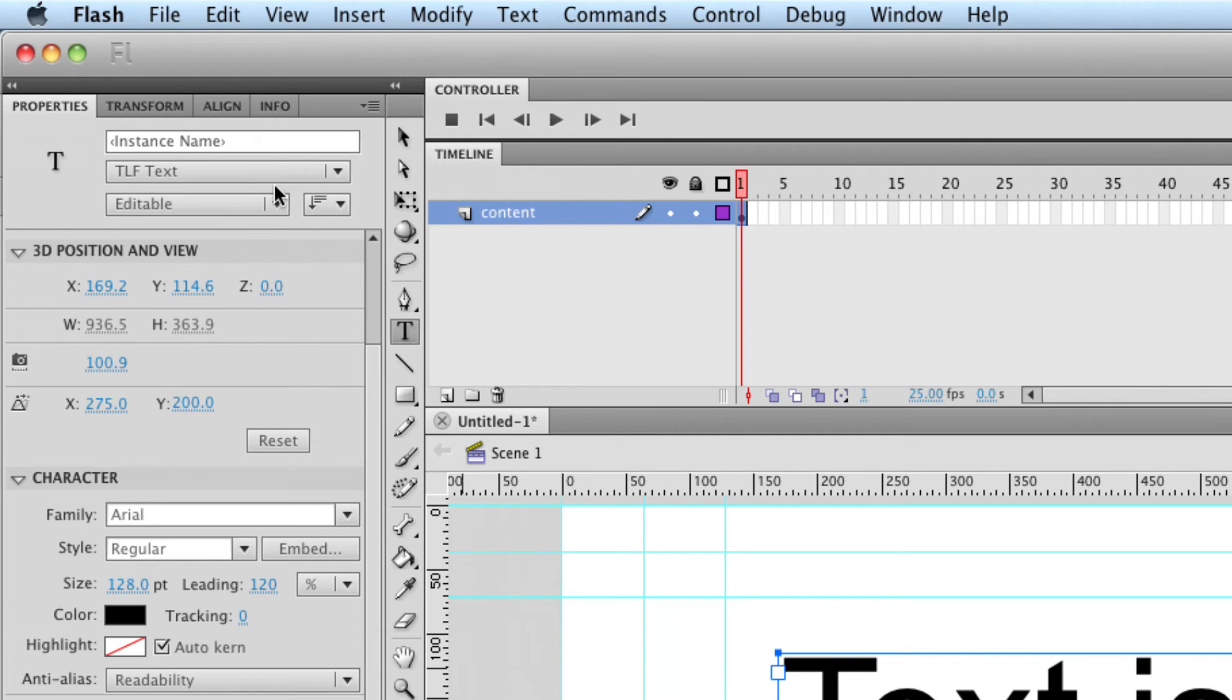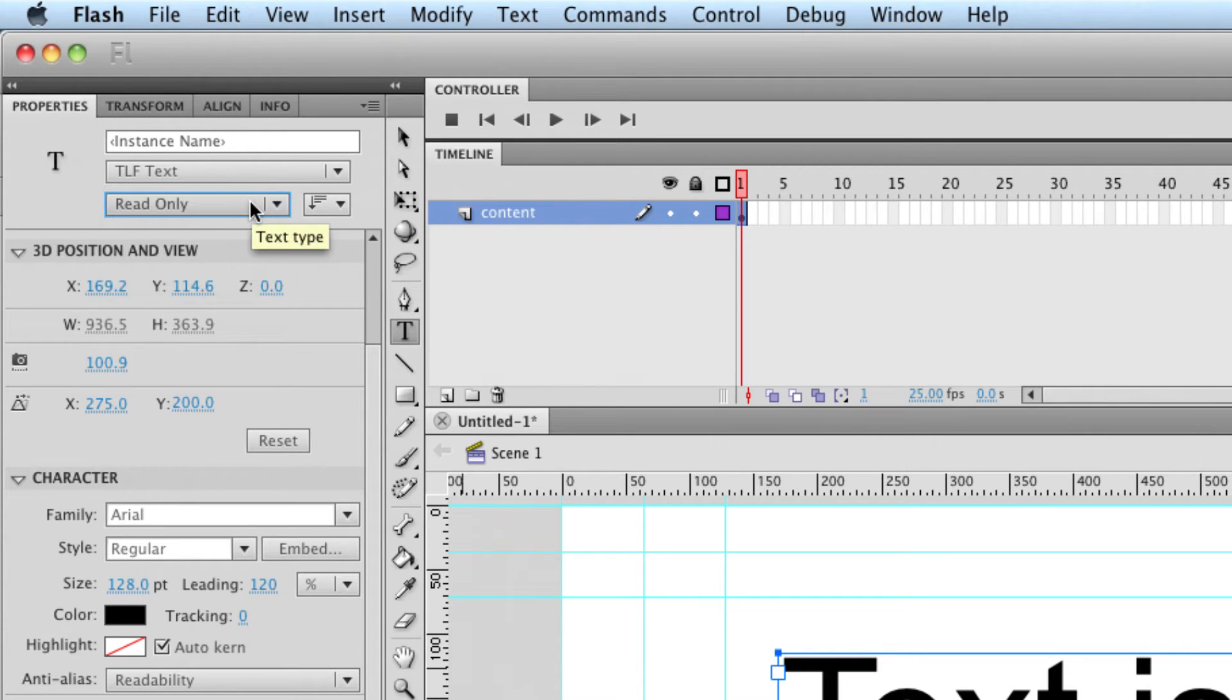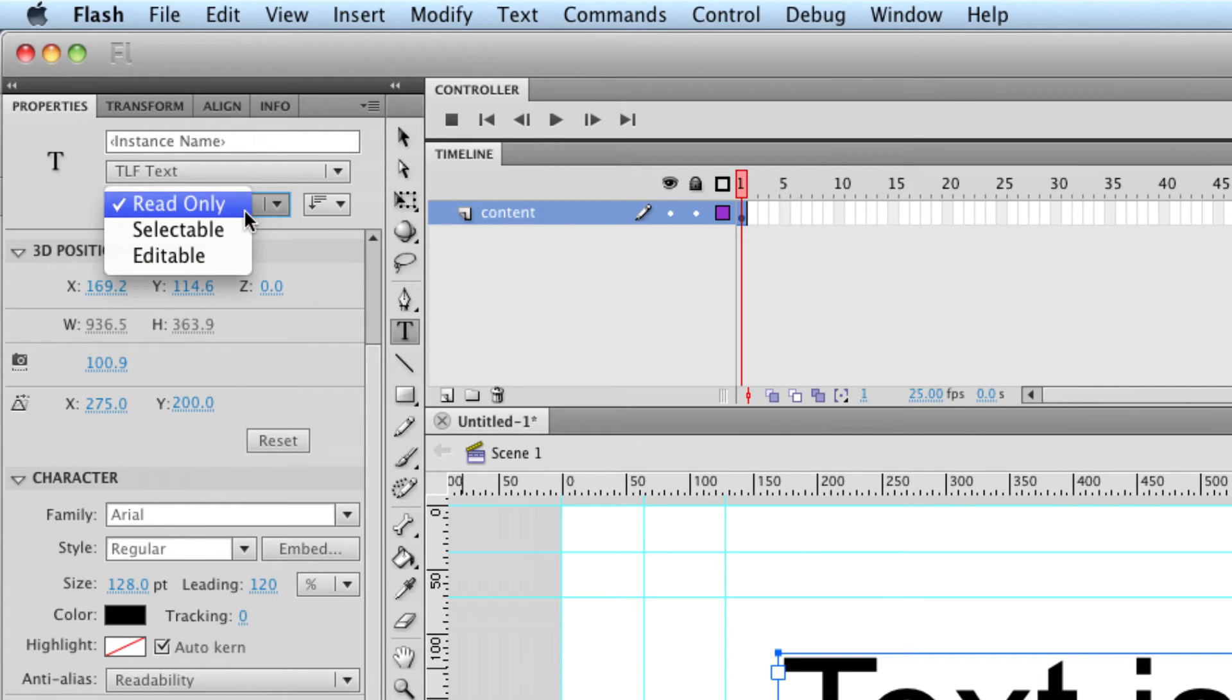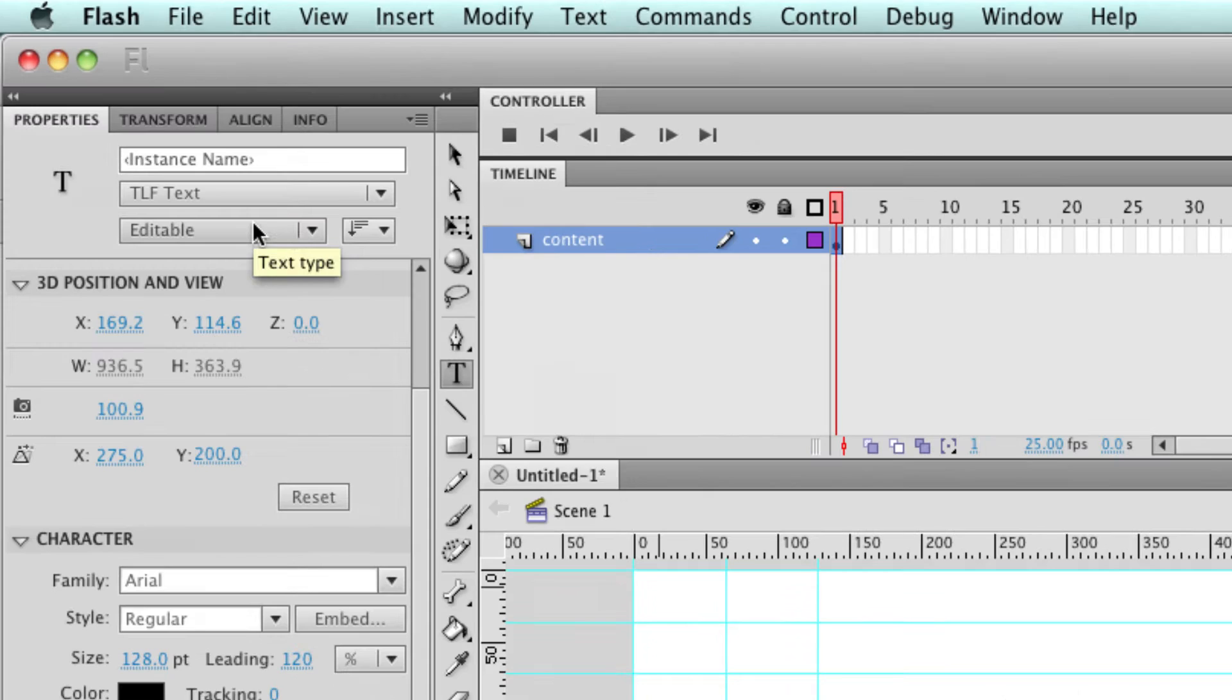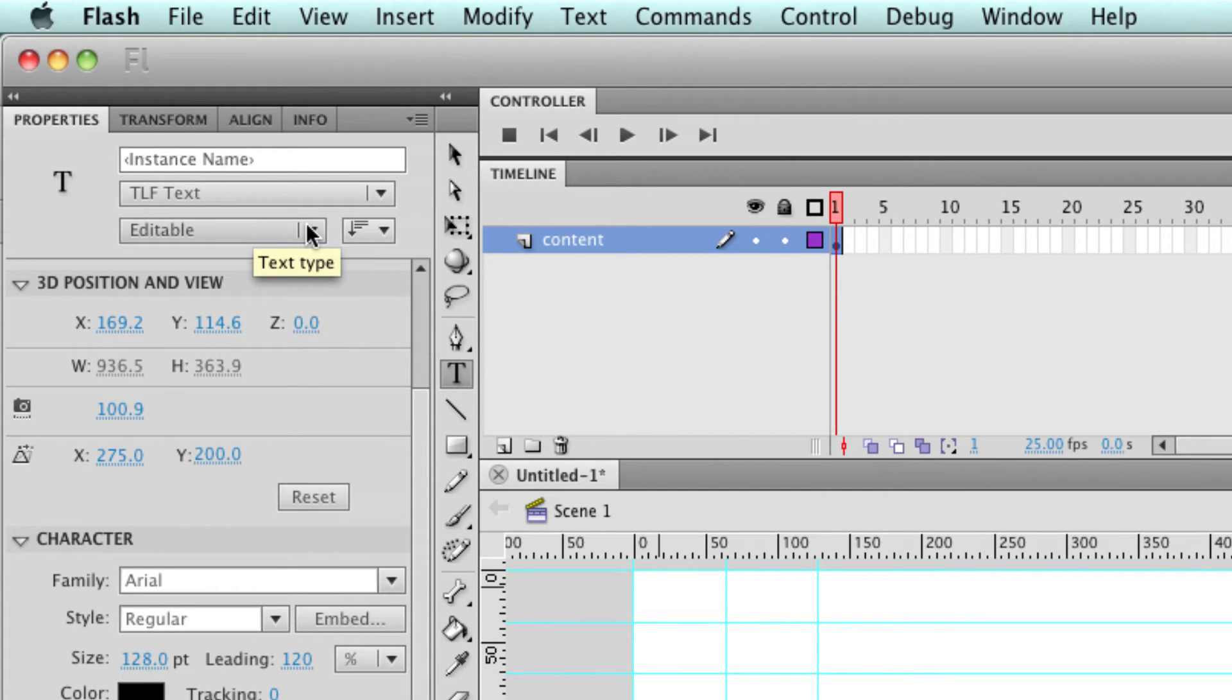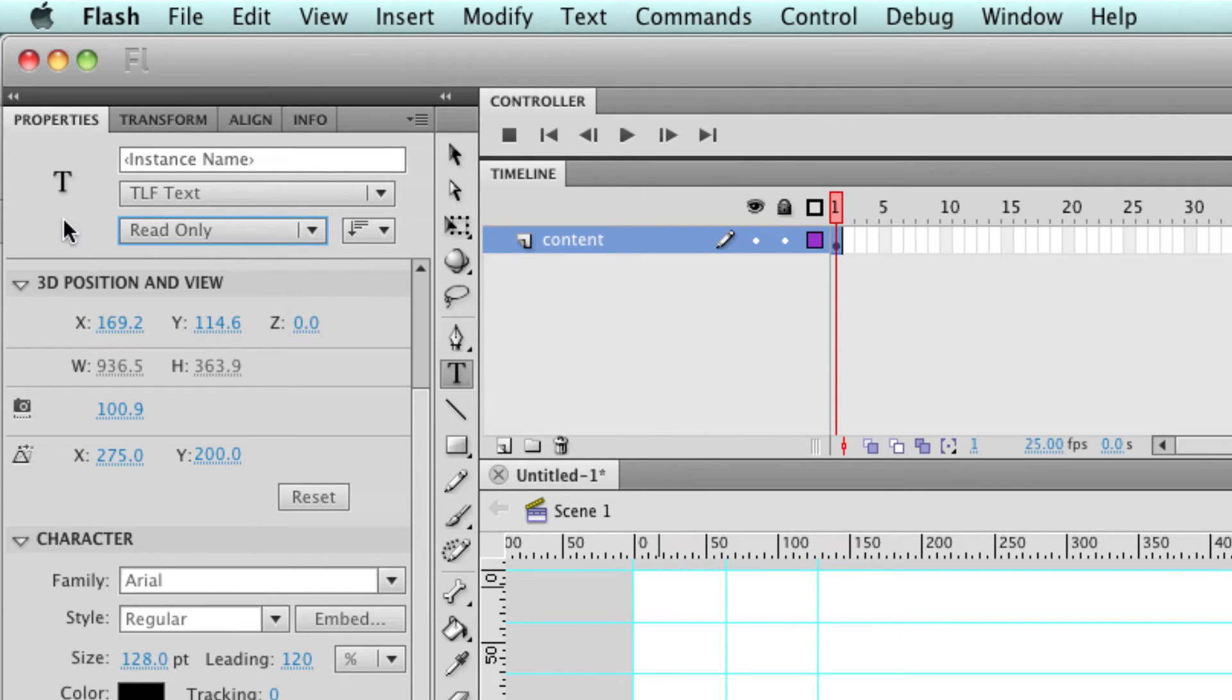Up here we've got the options for the different types of text for TLF text. Read only means that when you publish it to an SWF the user can only read it. They can't select it or do anything with it. So that's kind of the replacement for static text. Selectable means the user can copy it, paste it and do what they like with it. Editable text is text that the user can enter, run time or edit. So let's stick it back on read only because that's what we need for animation.